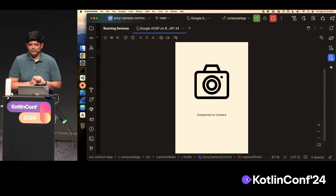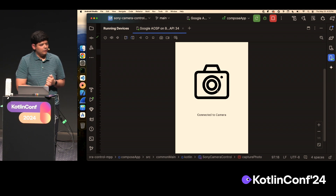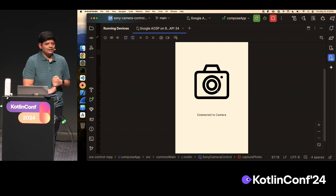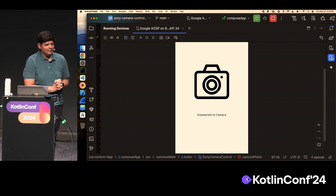I hope, like me, you learned something about Bluetooth LE in the process. That's my talk. Thank you.